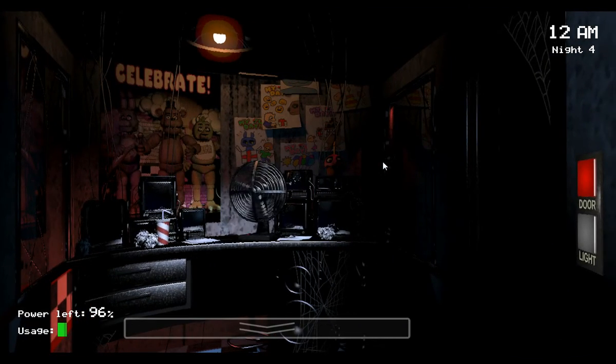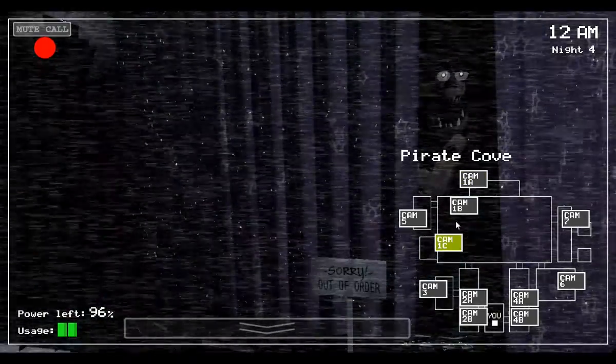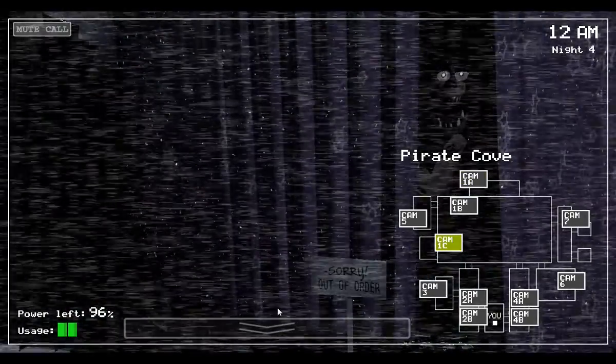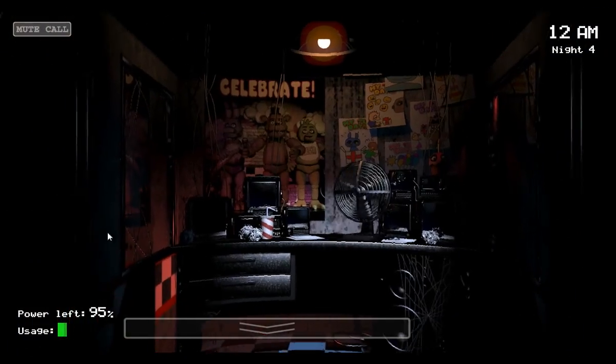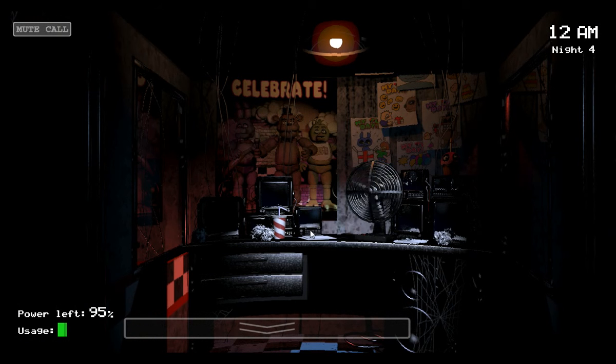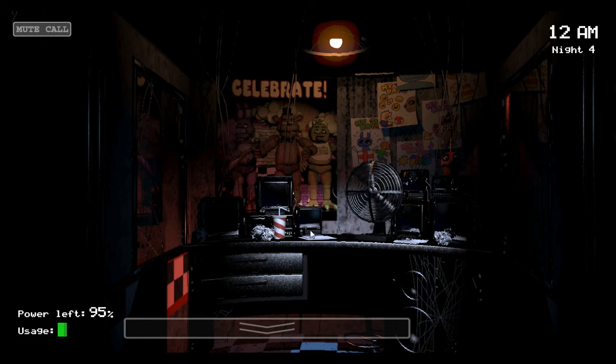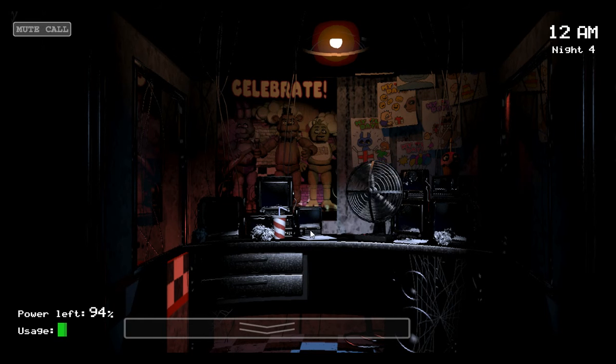Oh, hey, wow, day four. I thought you could do it. Hey, listen, I may not be around to send you a message tomorrow. It's been a bad night here for me. I'm kind of glad that I recorded my messages for you when I did.